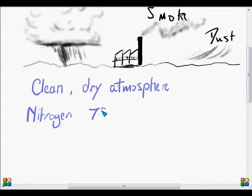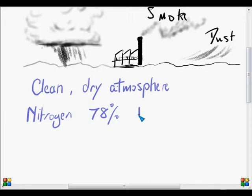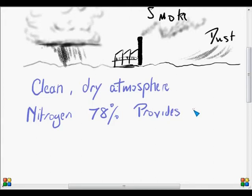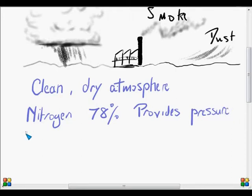Nitrogen makes up a full 78 percent of the atmosphere. Now a lot of people would say nitrogen is not important, but in fact it's immensely important. If we took away all the nitrogen instantly, then we would explode. So nitrogen provides pressure, and that pressure is very important because it allows a lot of atmospheric processes to occur and literally holds us together. The most important role of nitrogen is simply to provide pressure, although of course nitrogen is also an important part of life processes.